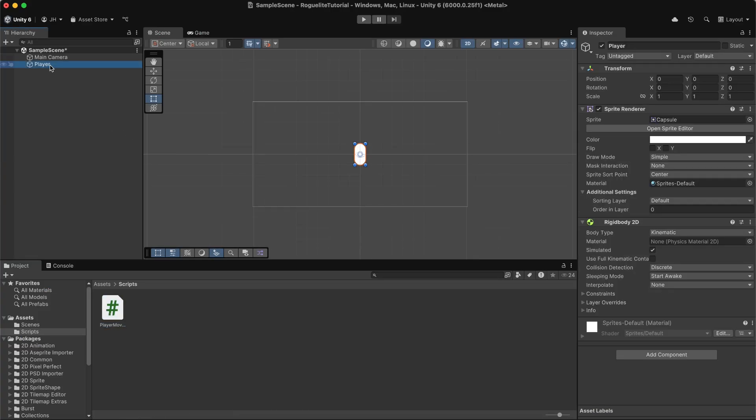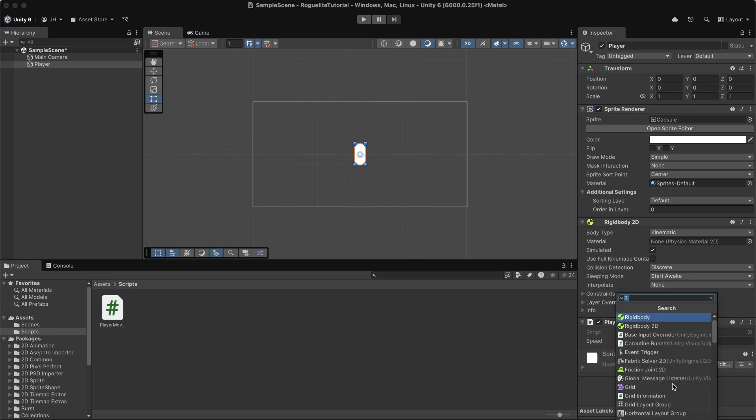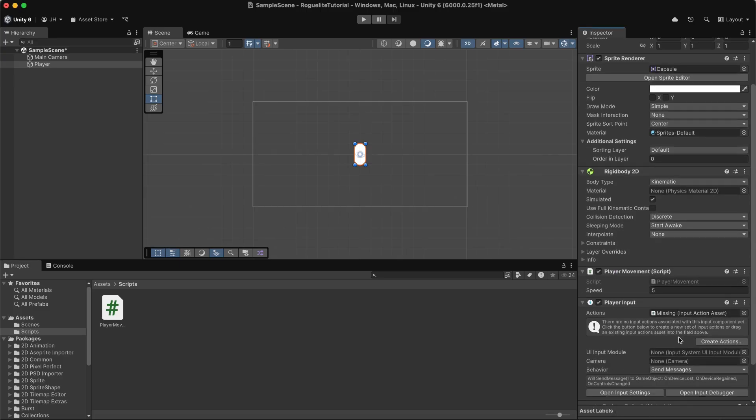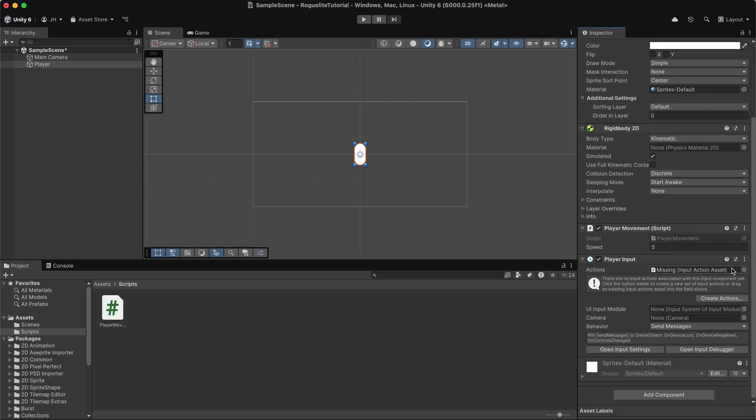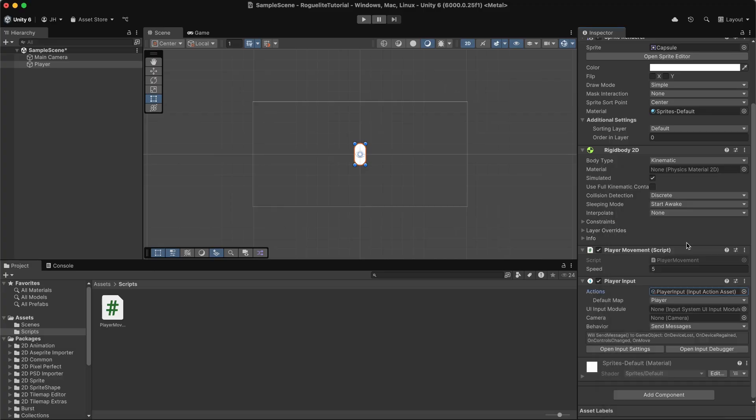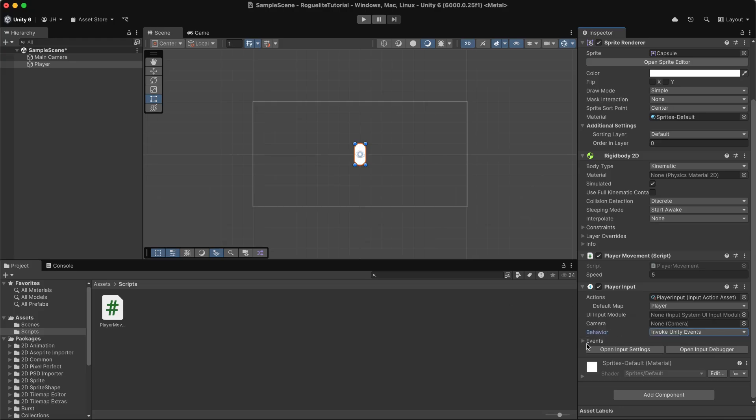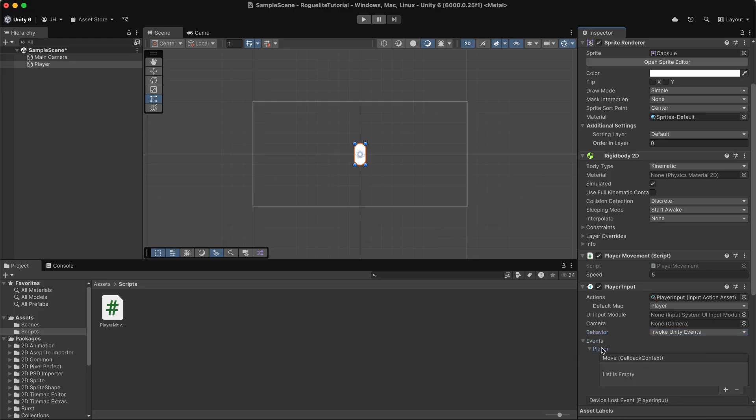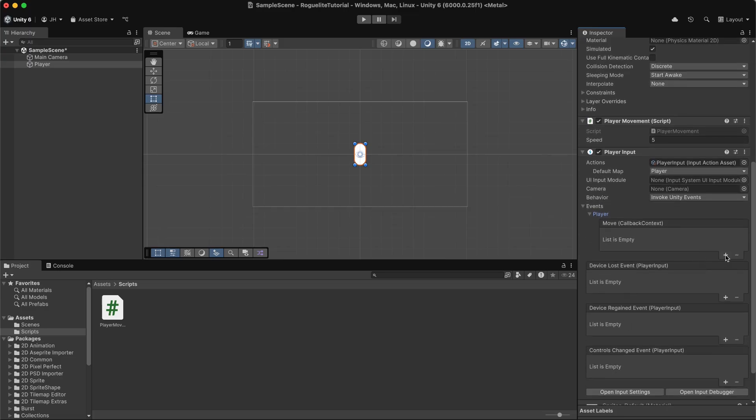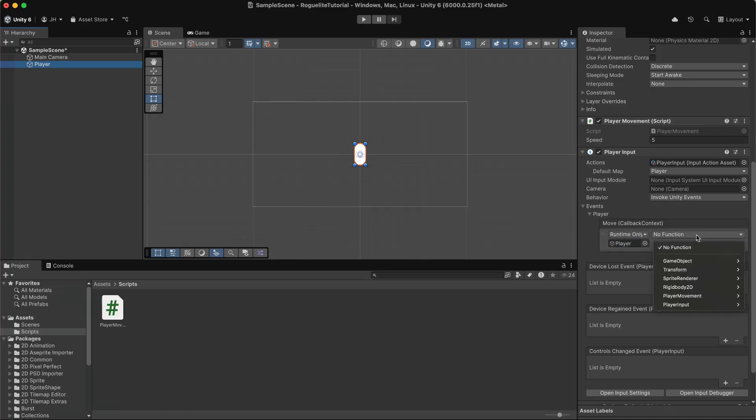With the script finished, let's go back to Unity and drag and drop the movement script onto the player, if you didn't do so in the previous step. Next we'll add the playerInputComponent to our player object and link the inputActions asset. Then we'll set the behavior to invokeUnityEvents. Then we can expand the events and then expand player to see our actions that we have available to this input mapping. Let's assign the onMove method in our player movement script to the move action.